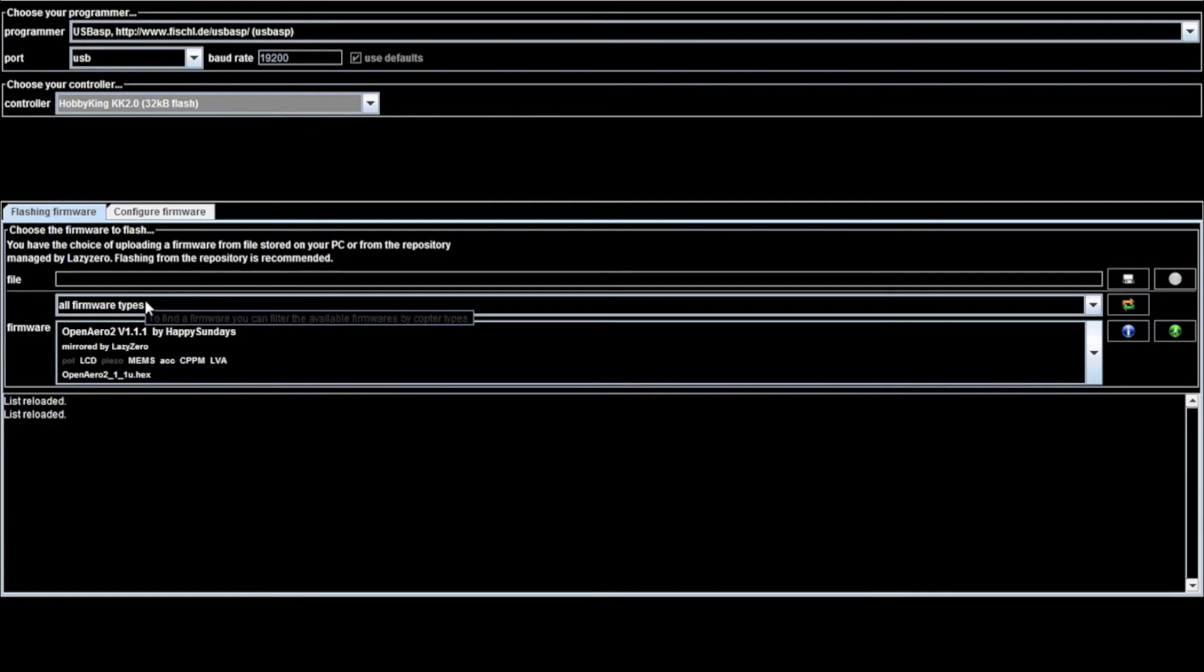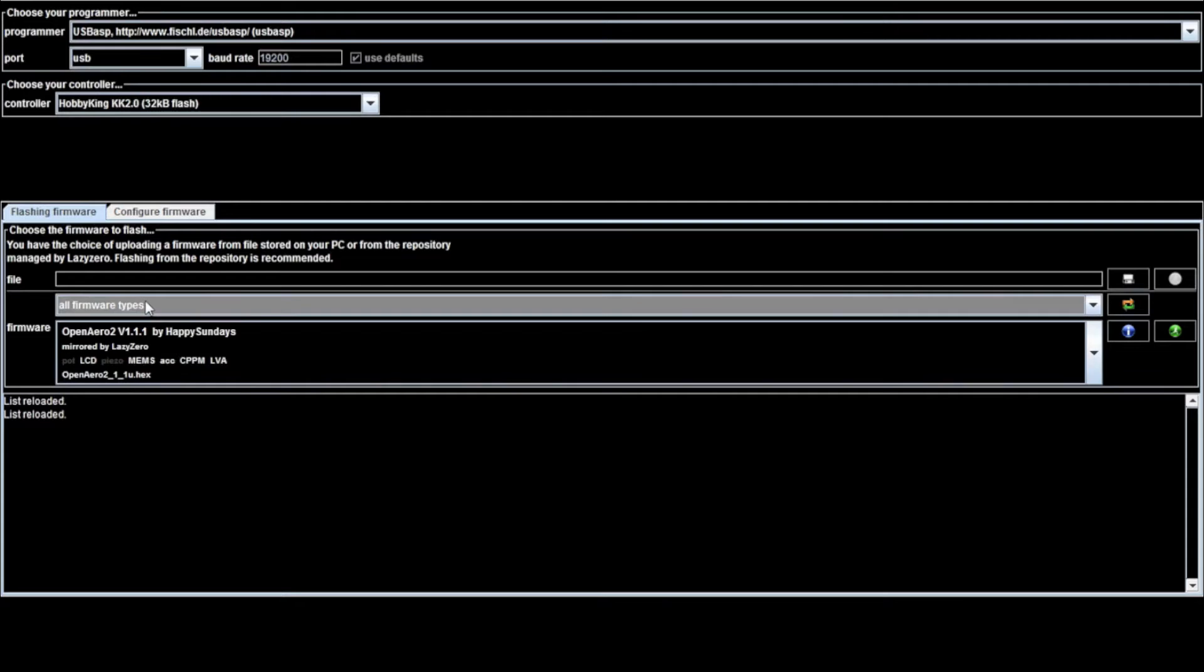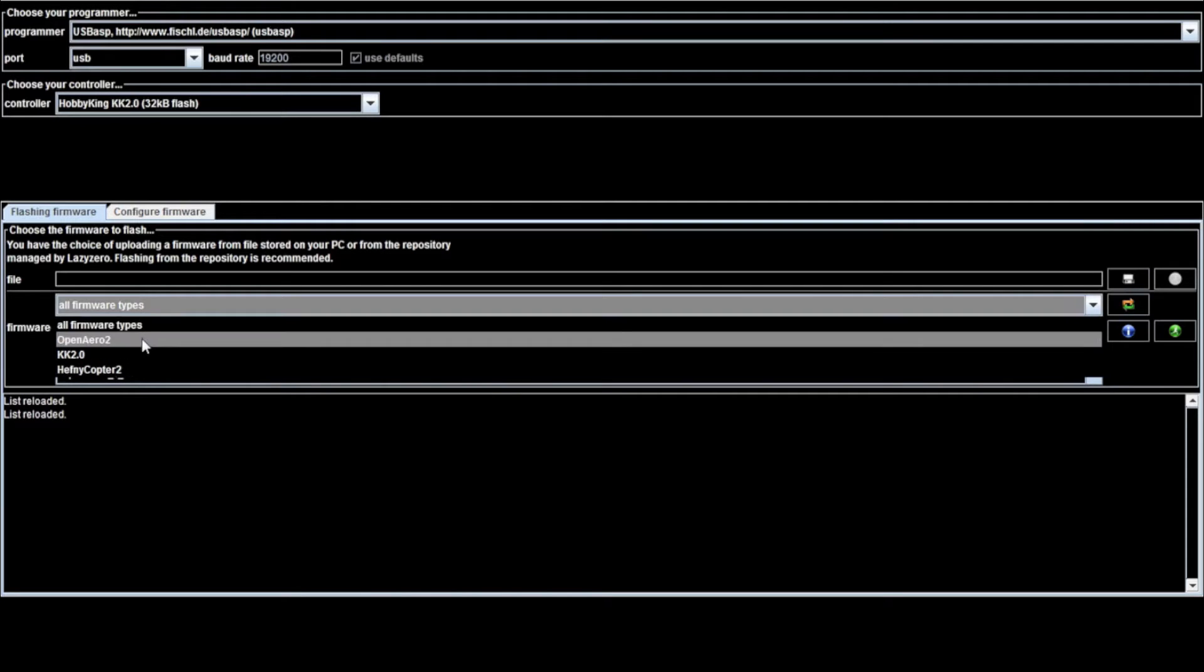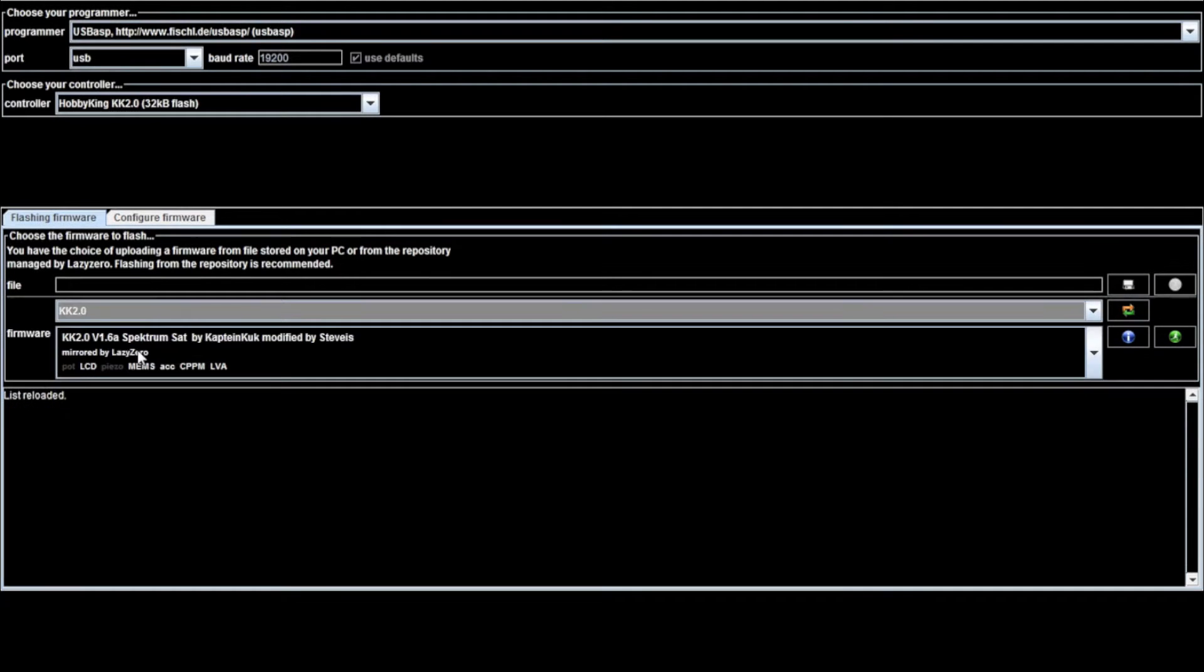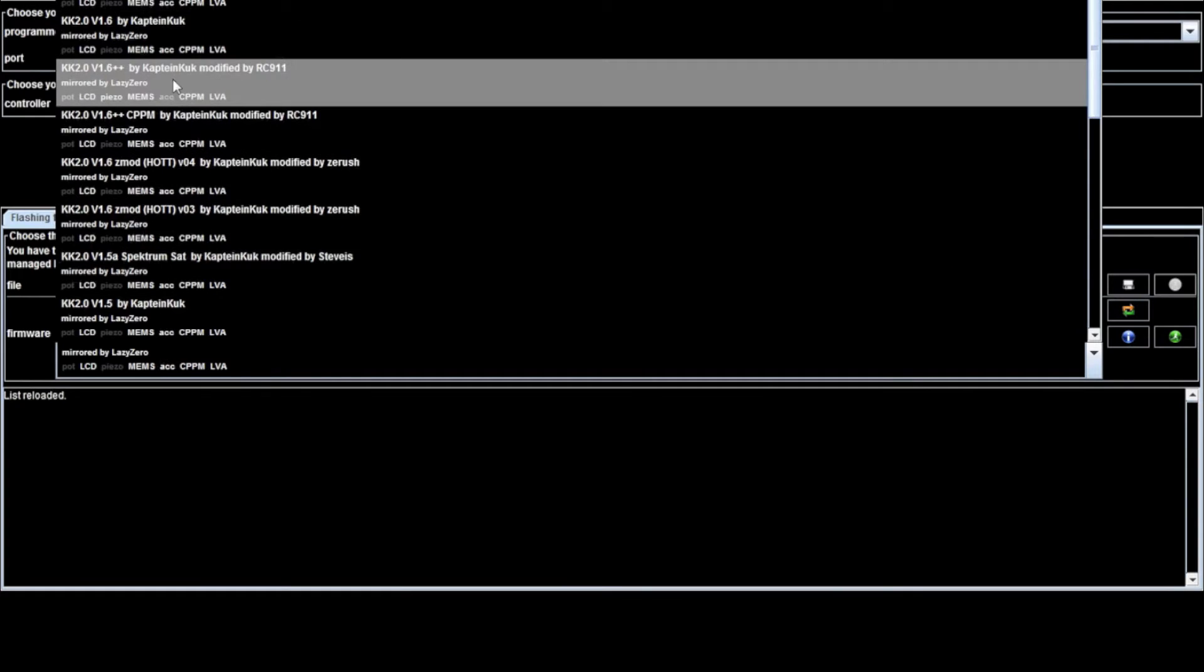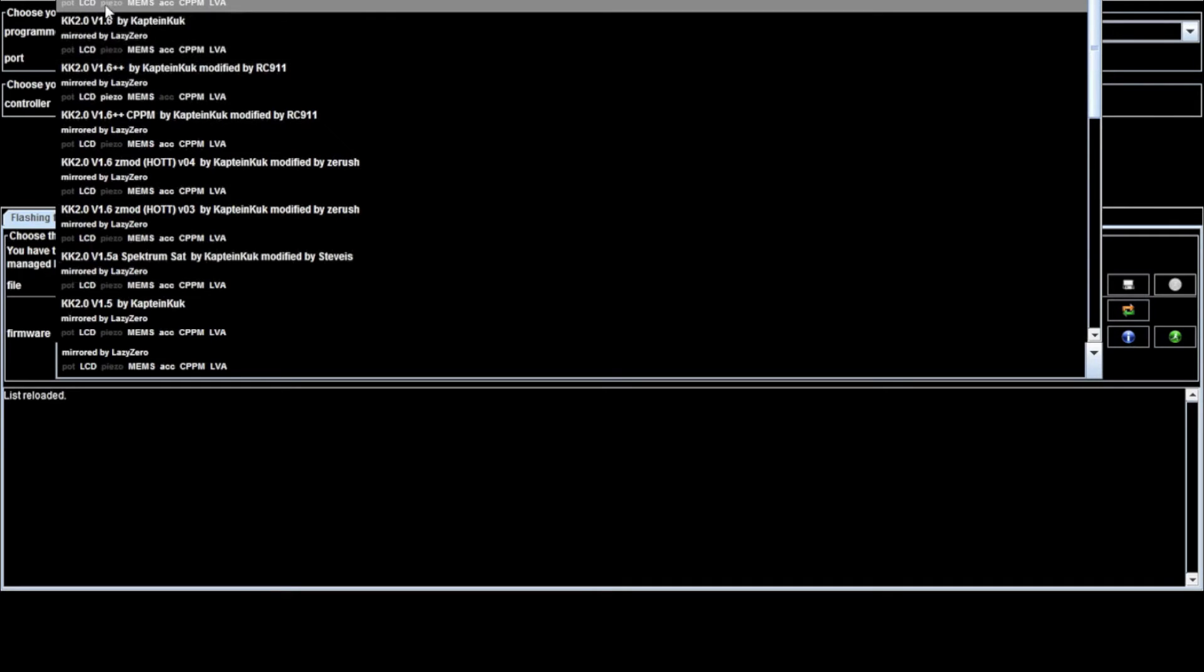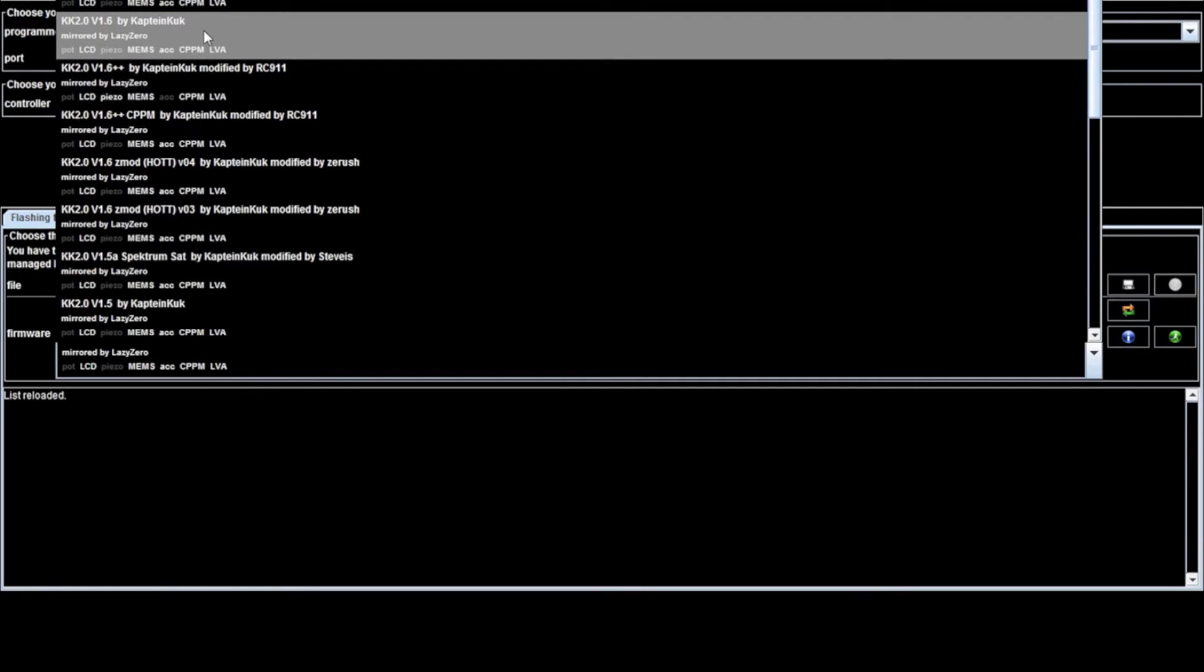Then down here, you're going to go all firmware types, select KK2, and then you're going to look under the firmware to find the one you want. In this case, the latest is KK2.0 1.6 by Captain Cook, and there are other ones you can select, like the one by Spectrum Sat, but the official ones are the ones by Captain Cook.